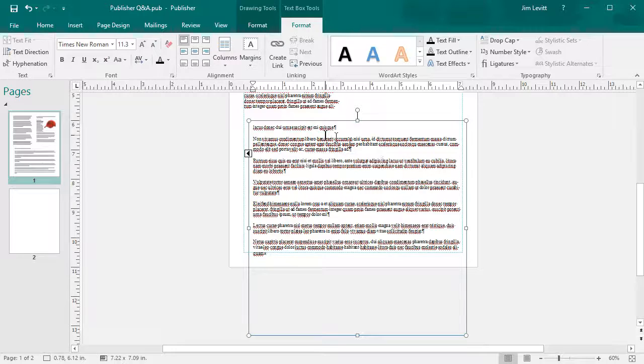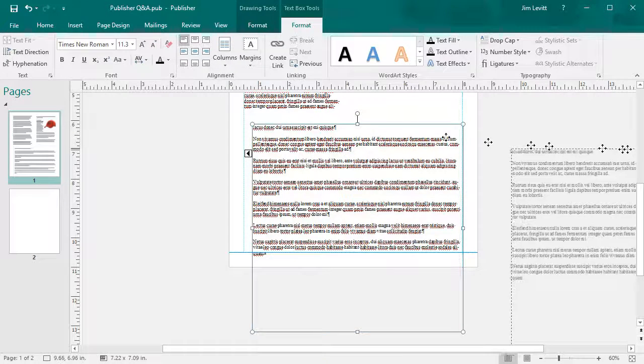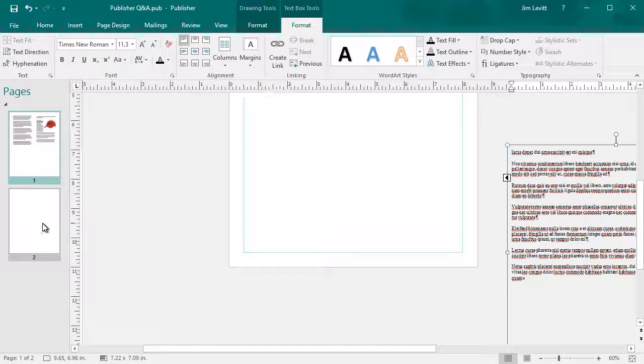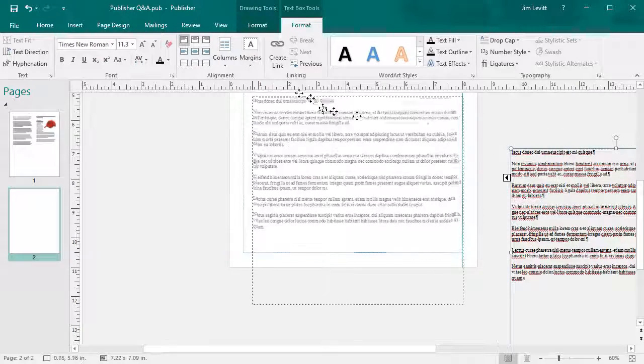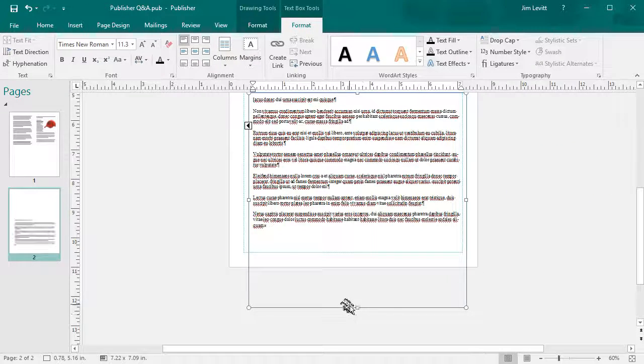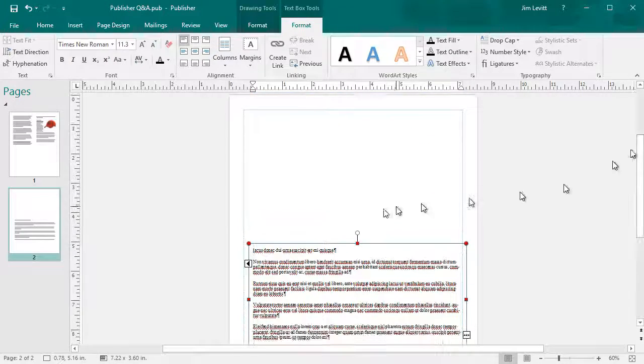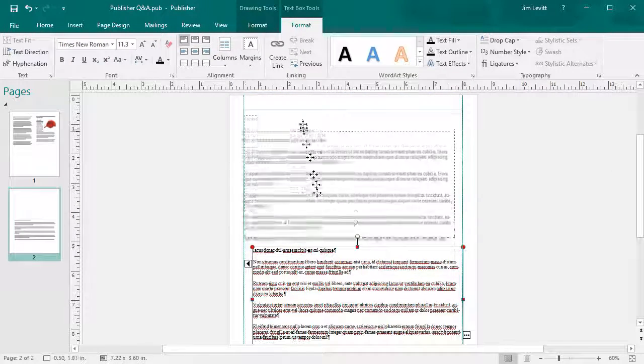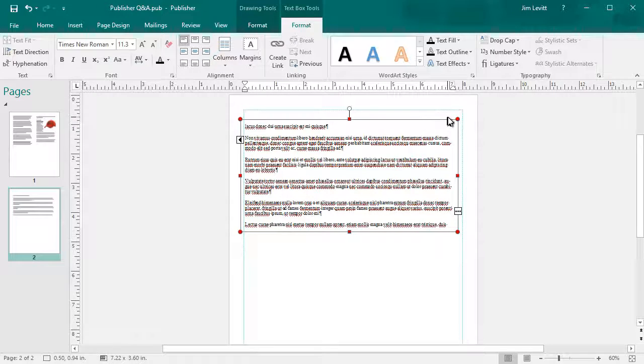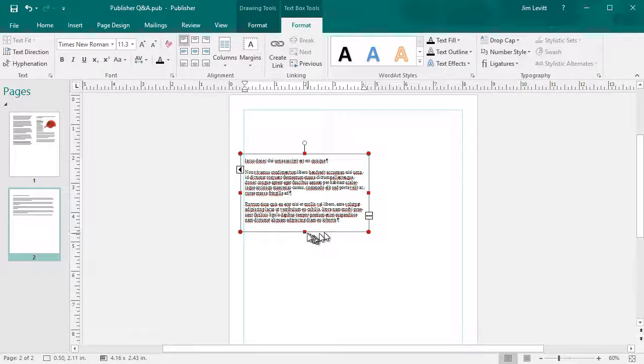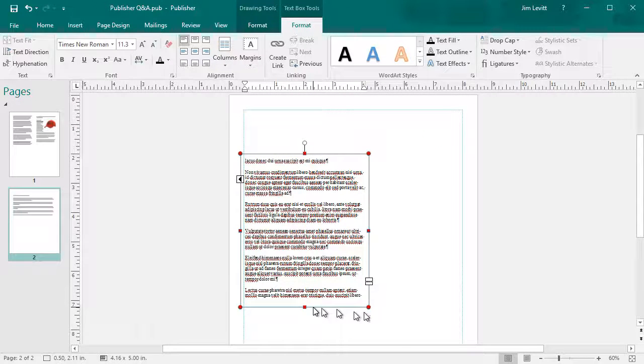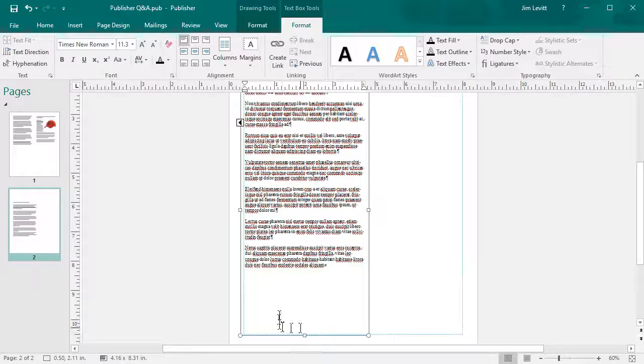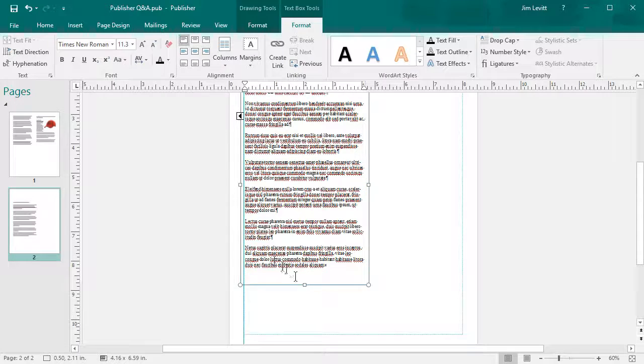Here's another option that you have: I can actually take this box and drag it off of my main document. I can click on Page Two if I want to and drag it into Page Two. So now my text continues from Page One from the second column over to Page Two, and I can position it and resize it any way I want to to finish that particular article or story or text there on Page Two.